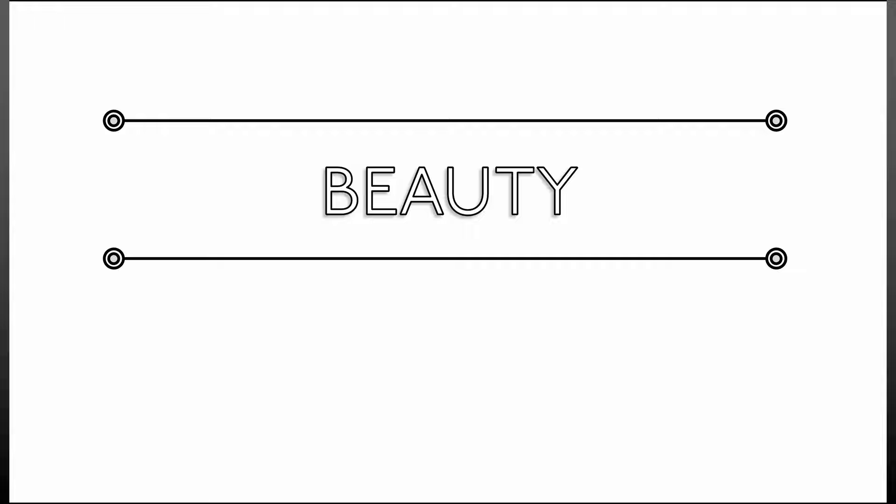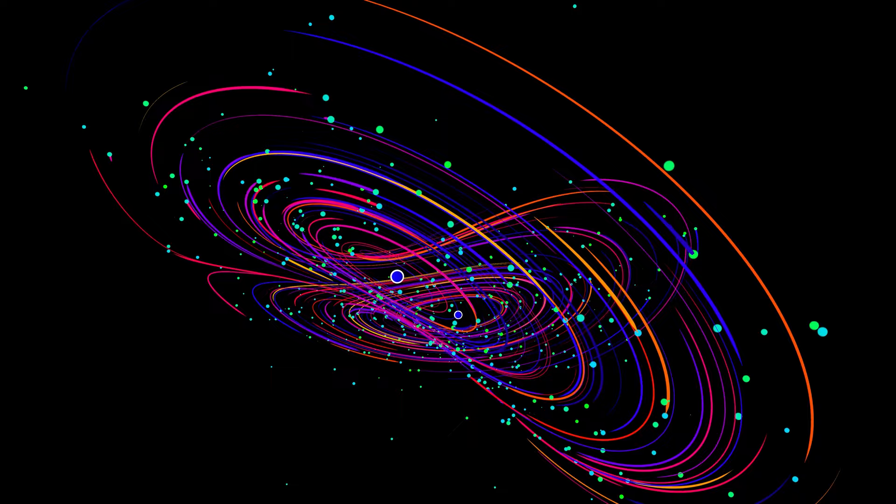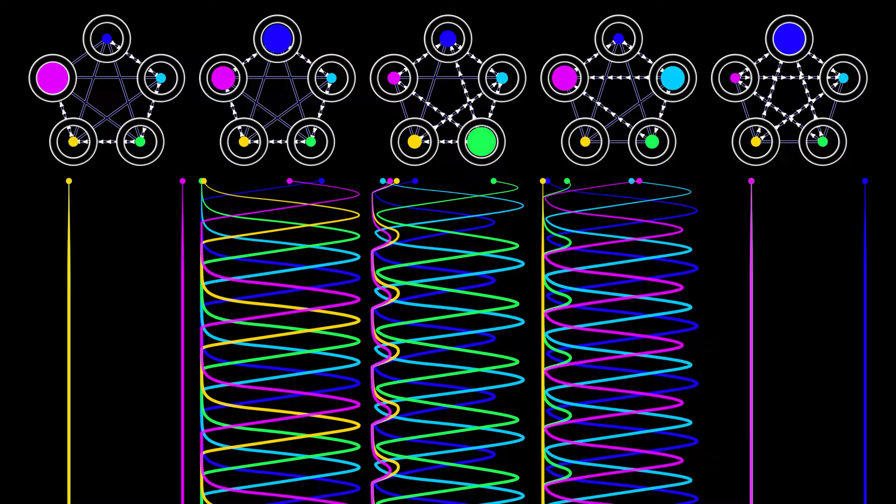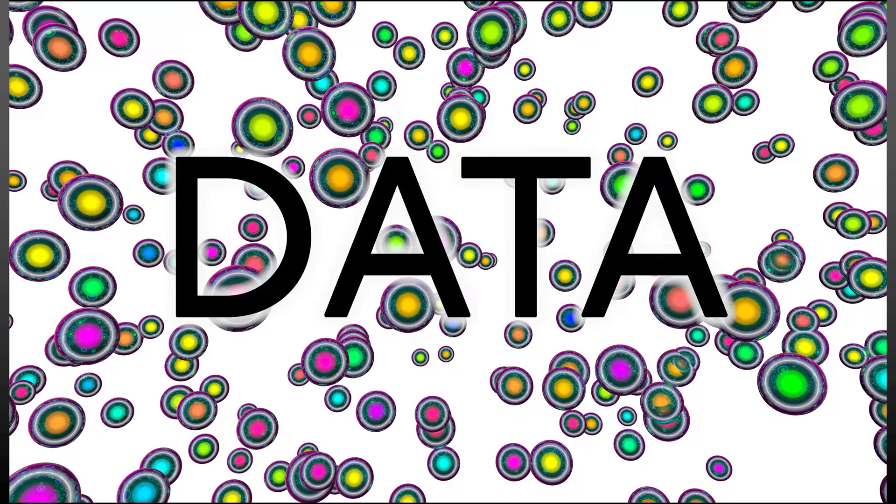Well then, beauty walks hand in hand with utility. As in all of mathematics, topology included. Topology is rich with applications in lots of areas, from dynamical systems and networks, to robotics, neuroscience, and much more. But the most obvious applications are to data.